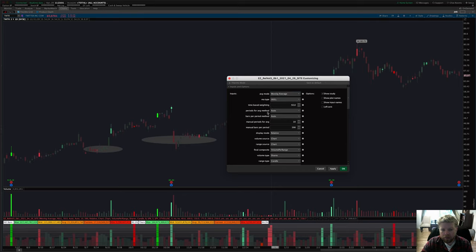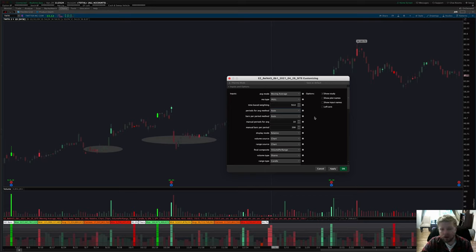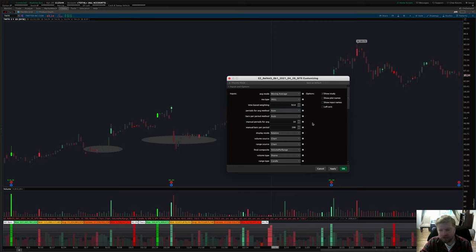You can set the periods for the average. If you're using the time-based average, you can set the periods and the bars per period manually or automatically. By default it's automatic and most people will never need to change this. For example, on a daily chart if you want to look at a period of a week, there are five trading bars per period, and if you want to look at the last 10 weeks, you'd set manual periods to 10 and manual bars per period to five.